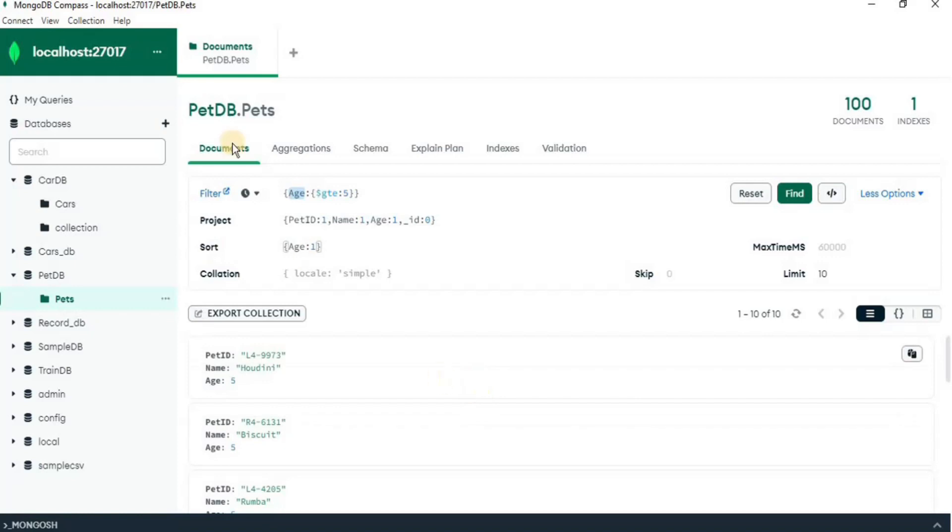In this way, you can use project, sort, skip and limit to curate your database and filter out the result in different ways. Thank you.